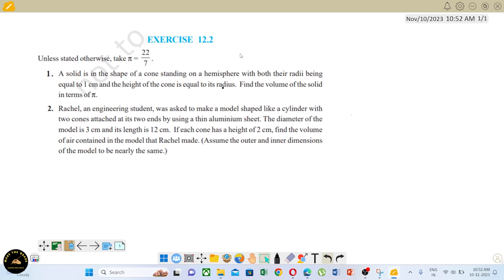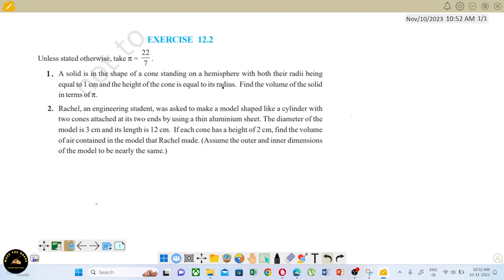Hello students, in this video we will talk about the 10th CBSE Maths exercise 12.2 — surface areas and volumes. The first exercise is complete, so this is the second exercise.